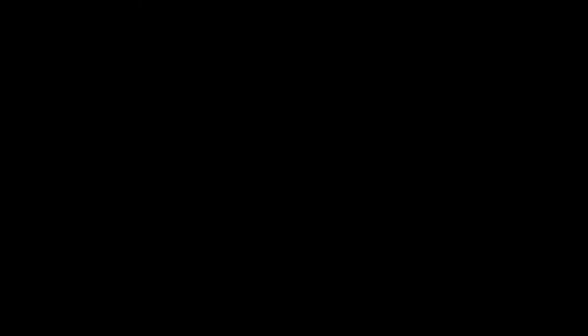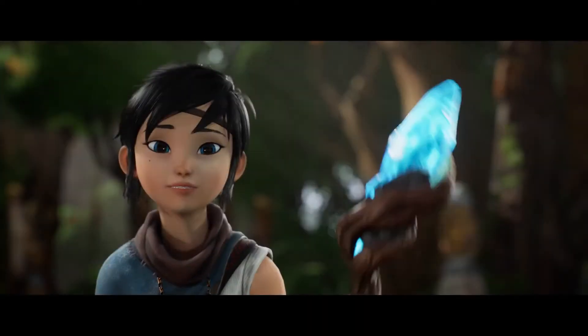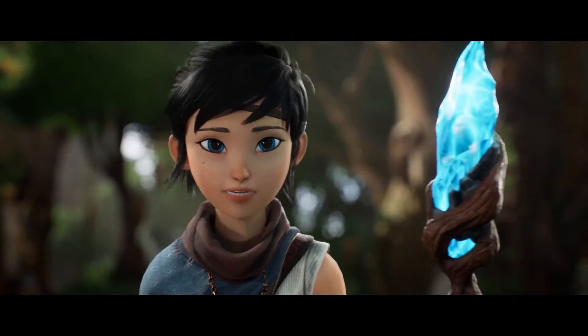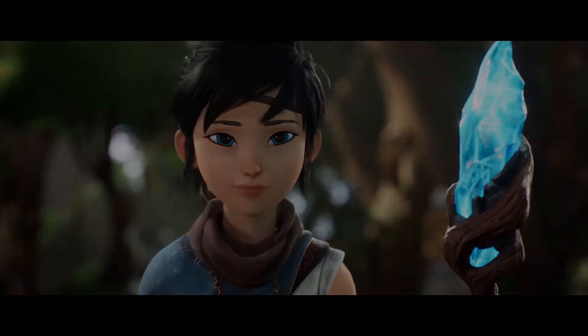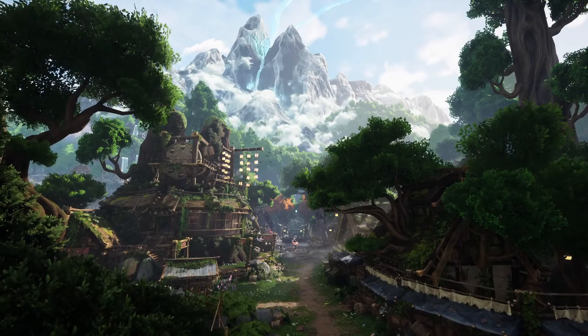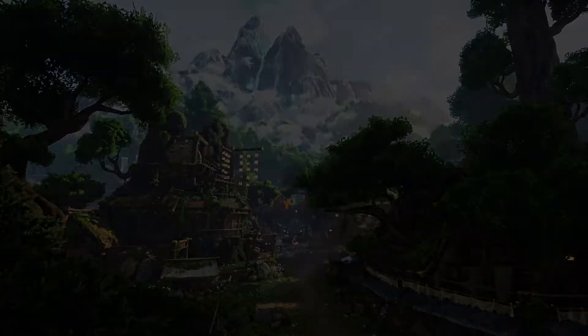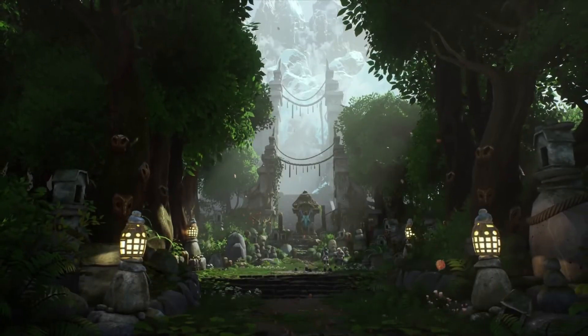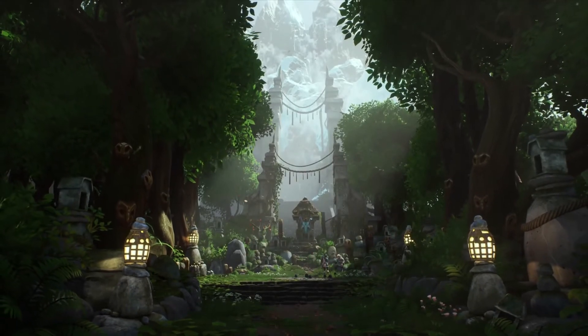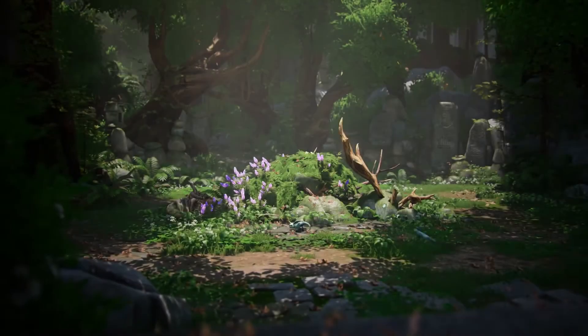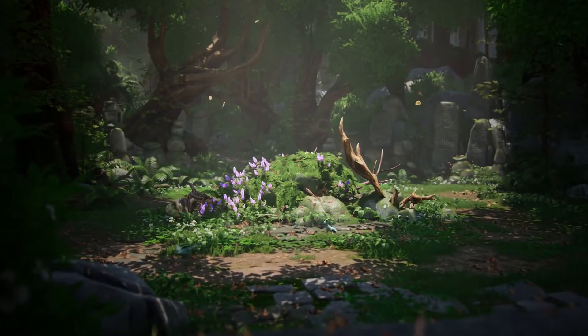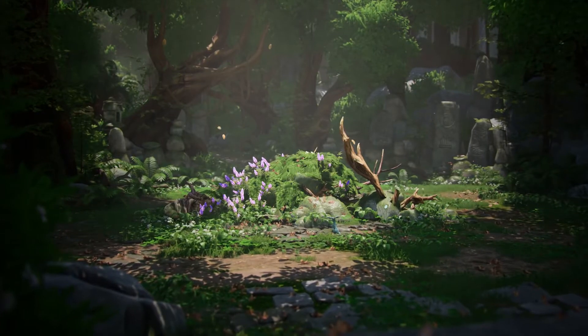Hello spirit. I seek passage to the sacred mountain shrine. Our village is bound to the shrine's energy, but that power faded long ago.